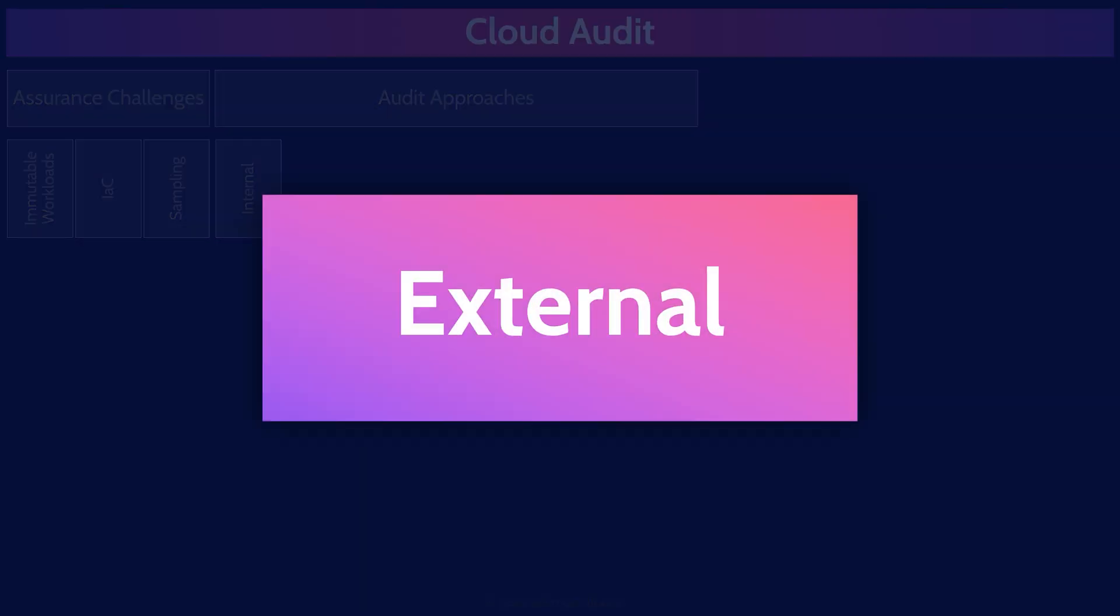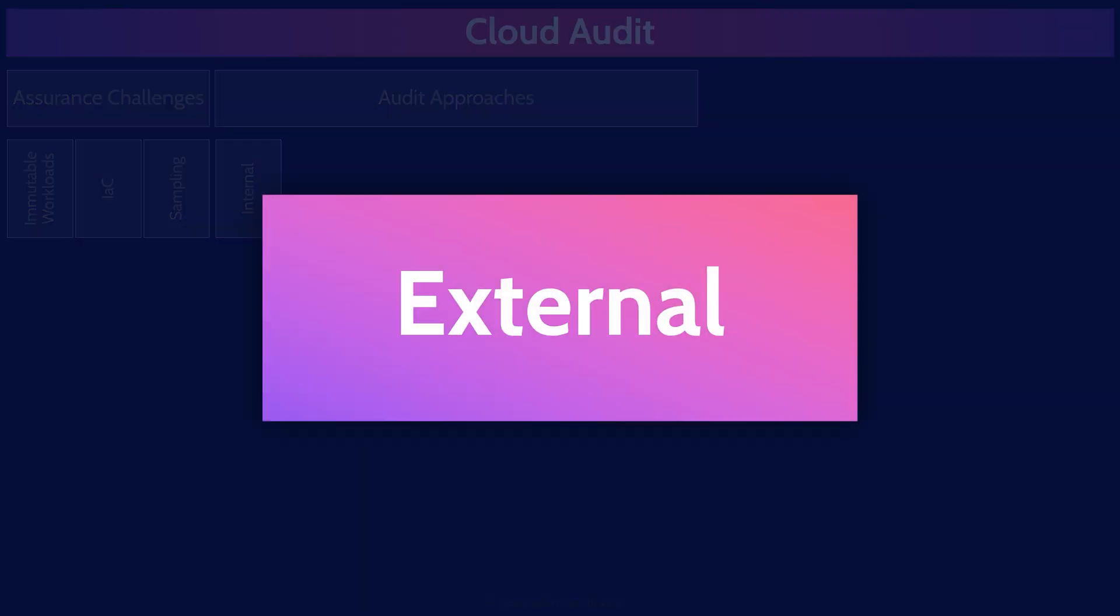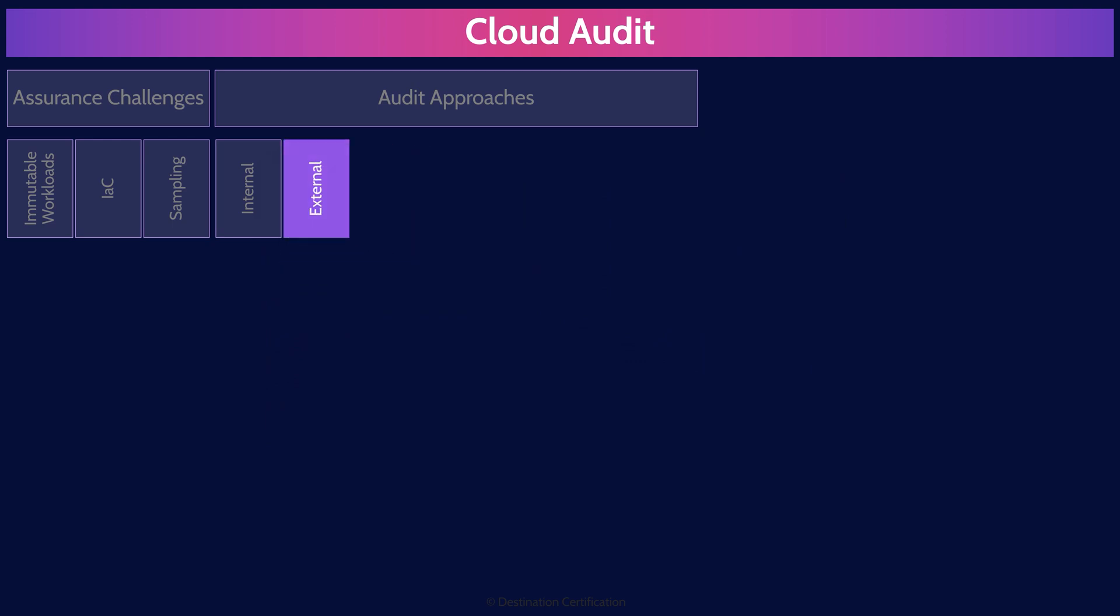Next is external audits, which is independent auditors from outside the organization, typically from an audit firm. External audits provide an objective evaluation of compliance with regulations and other requirements. External audits aim to assure stakeholders, such as investors, regulators, and the public, of the organization's accuracy and reliability of their controls.